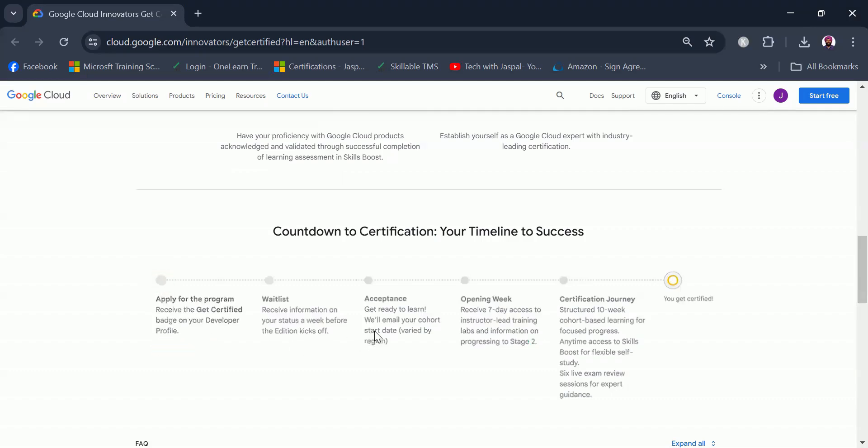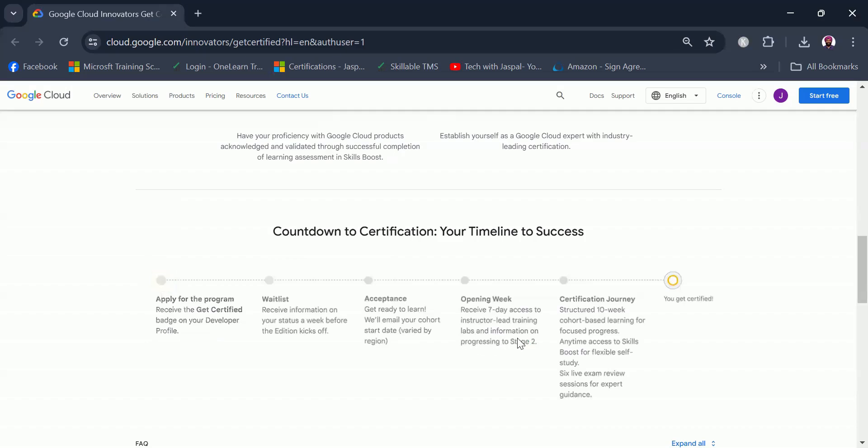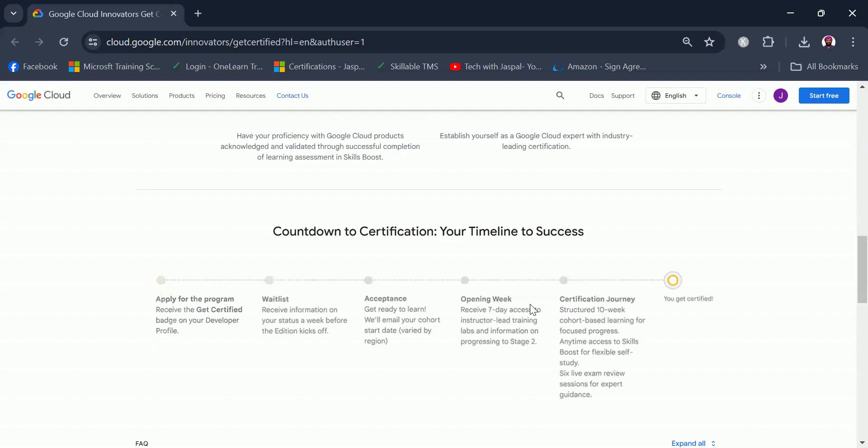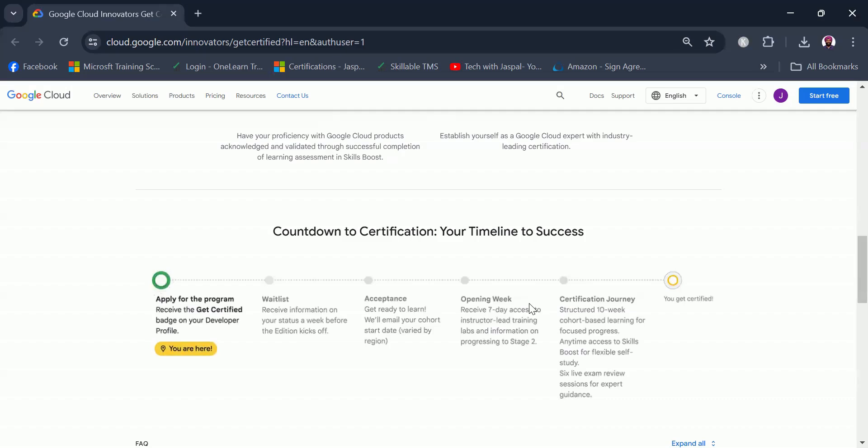Once you are accepted into the program, in the opening week you will receive seven-day access to instructor-led training, labs, and information on progressing to stage 2, which is where the certification journey will start. If you get accepted into this program, then you are going to get access to the instructor-led trainings as well. It is a very good opportunity if you want to get started with Google Cloud.